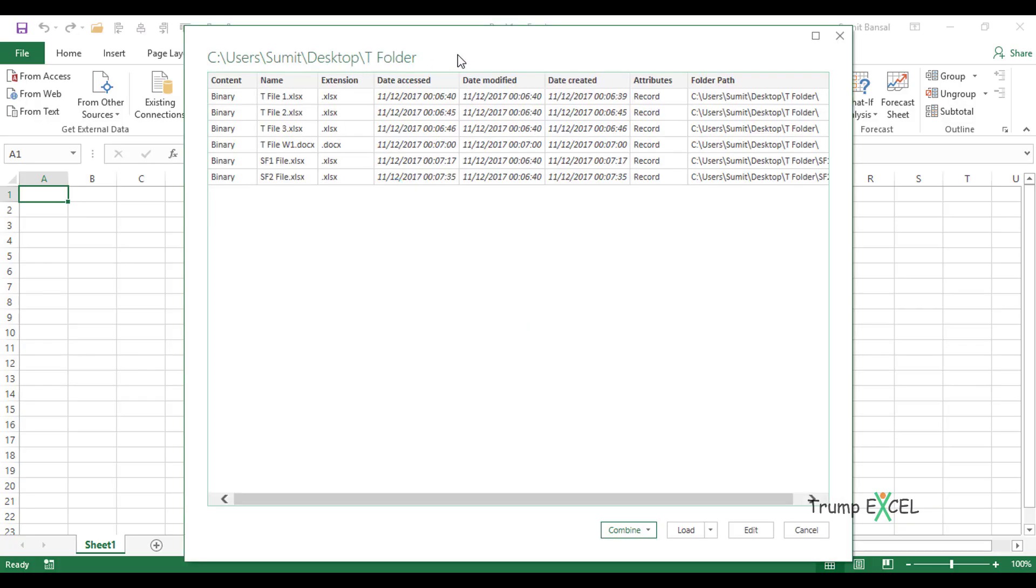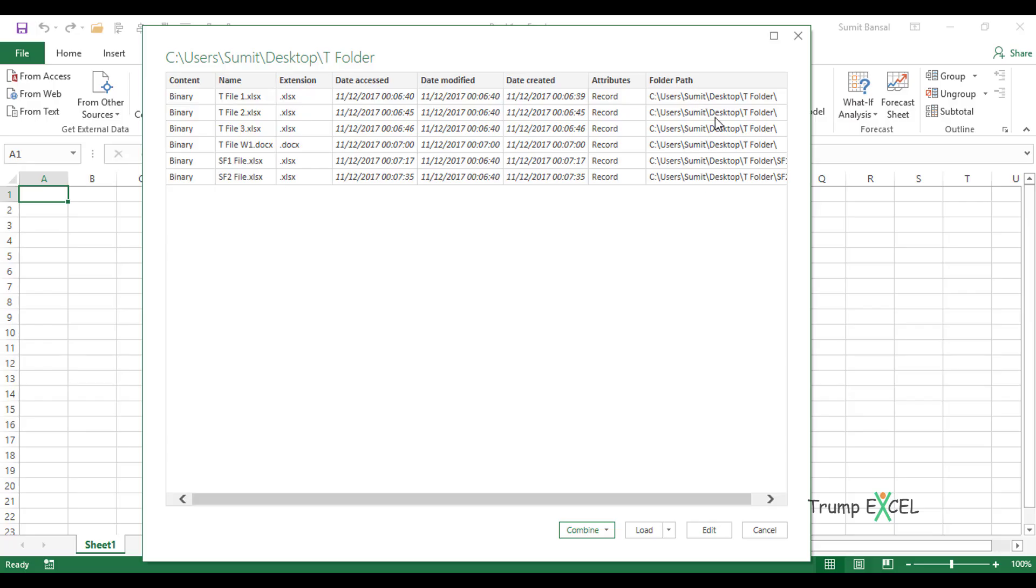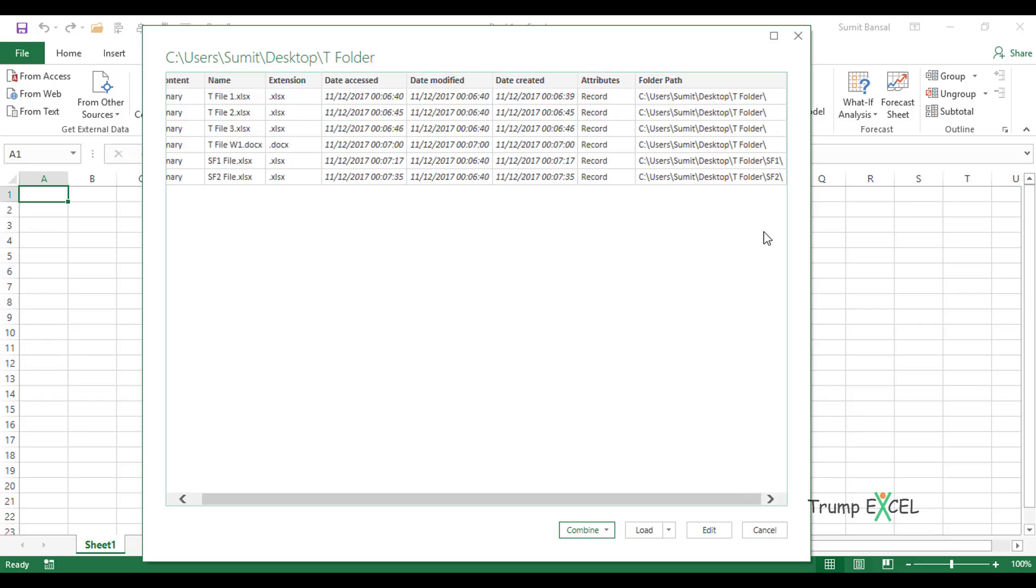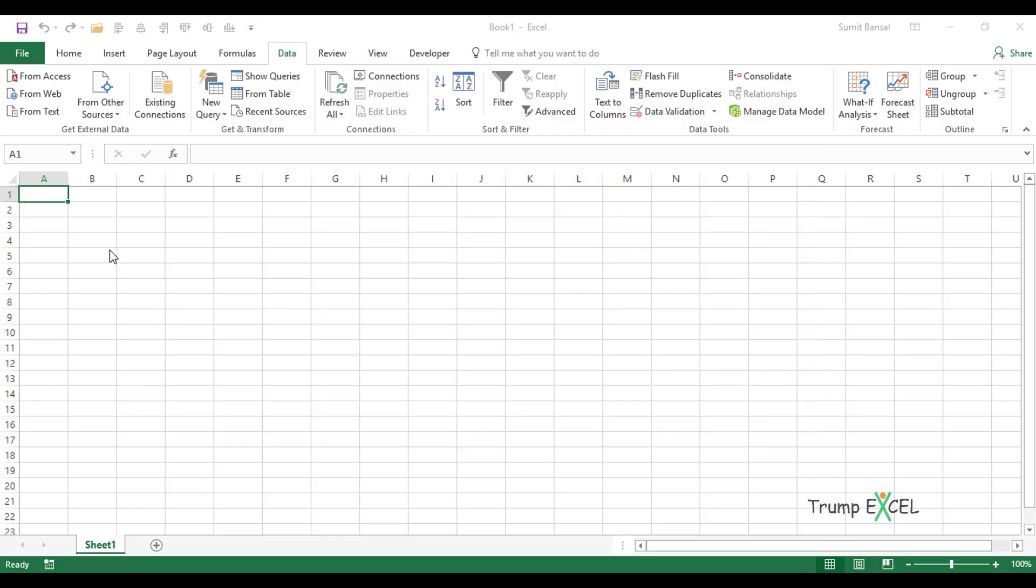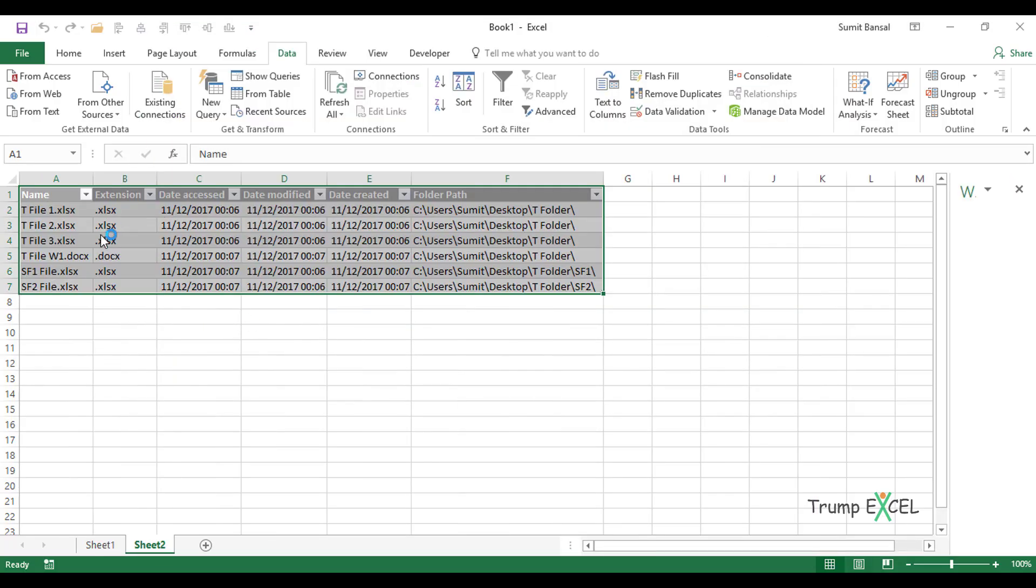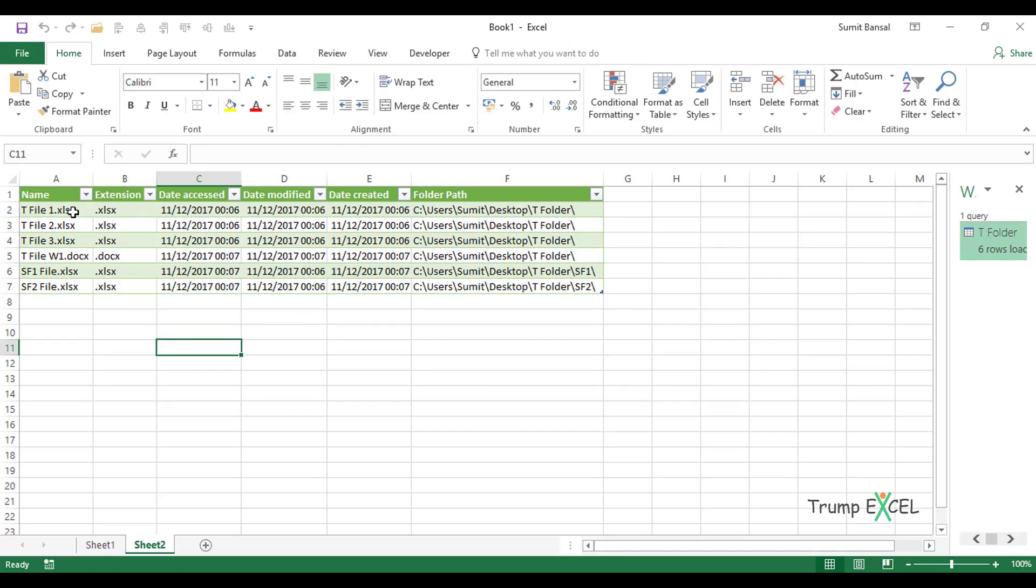Here I have this window open and it shows me this column which has the name of all the files. Note that it has the name of files in the main folder as well as the subfolders. It shows me the extension, all these additional columns of date accessed, modified and created. It shows me the folder path here so I can identify that the first four files are from the main folder, but the remaining two files are from the subfolders. If you want this information as is in Excel, you can simply click on Load. See what happens when I click on Load? It will create an Excel table and put all that data in that Excel table. Here I have all these columns where I have the name extension and all these columns here.